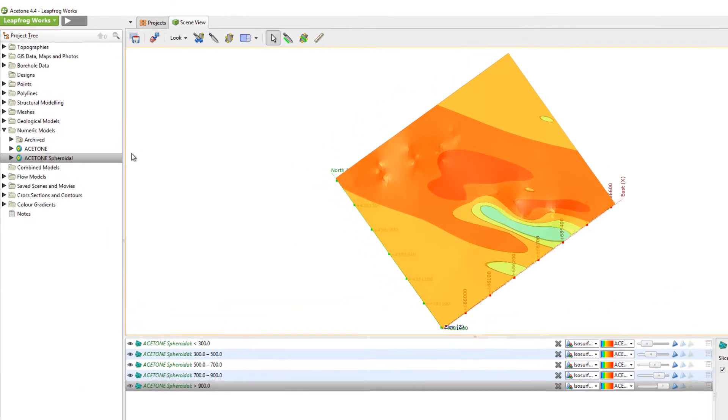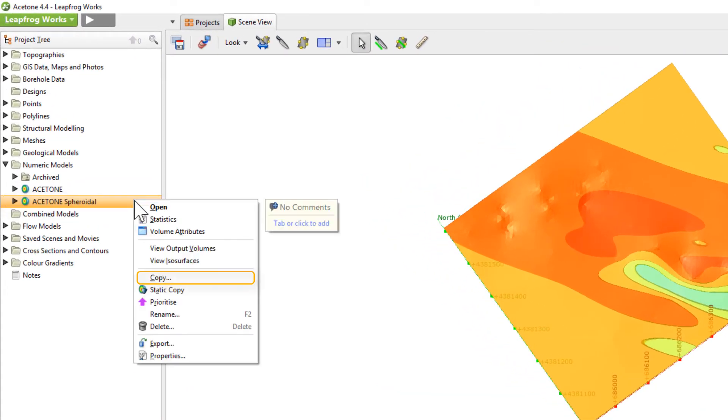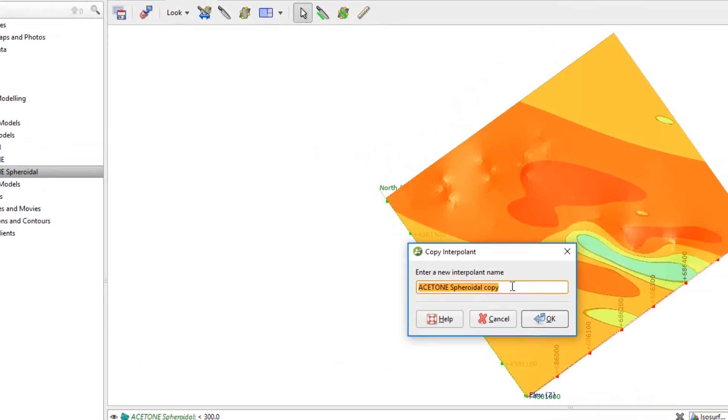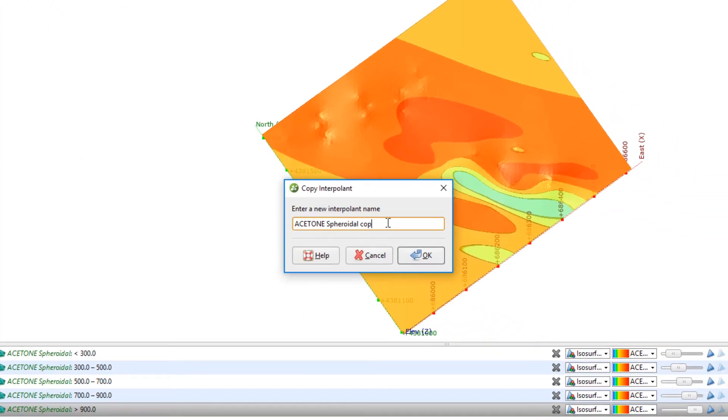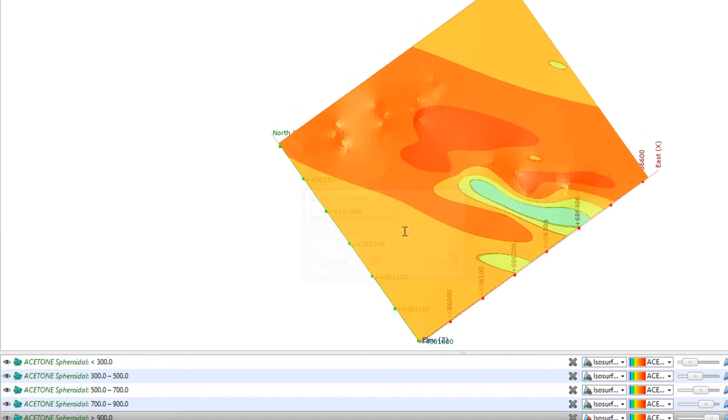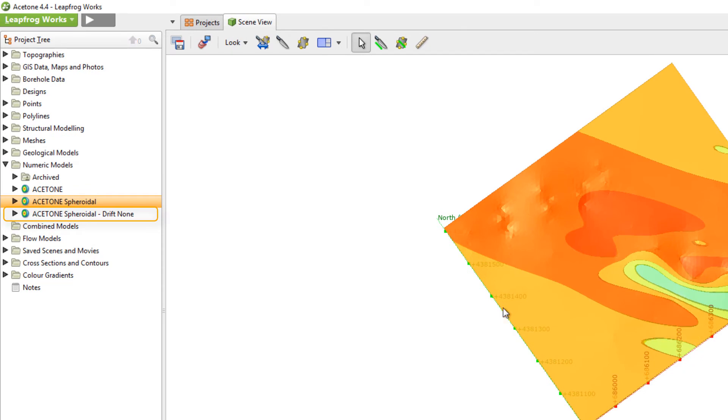In this next copy, I changed the Drift from Constant to None. When using a Spheroidal Interpolant, the Drift helps to inform interpolated values outside of the specified base range.